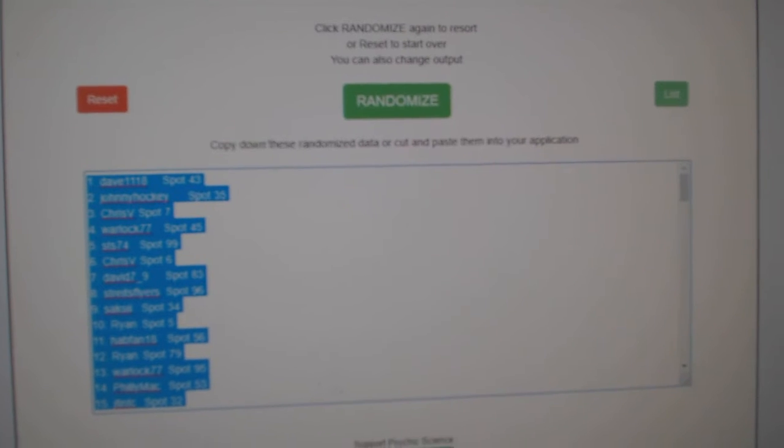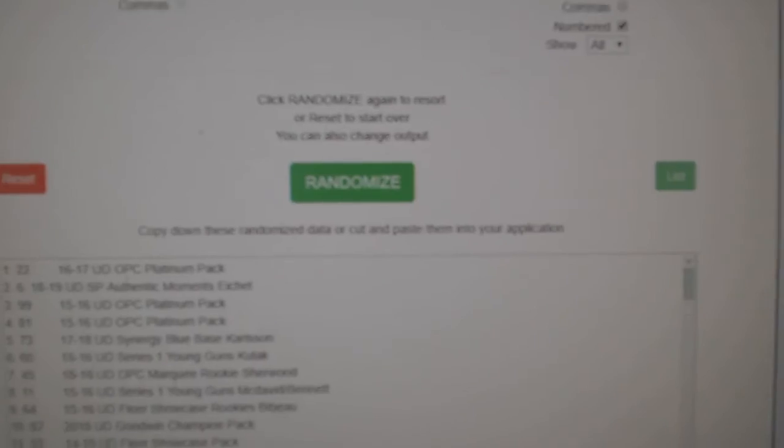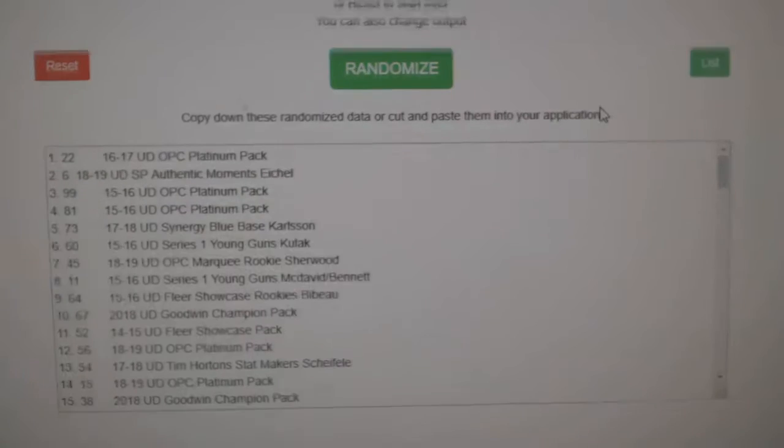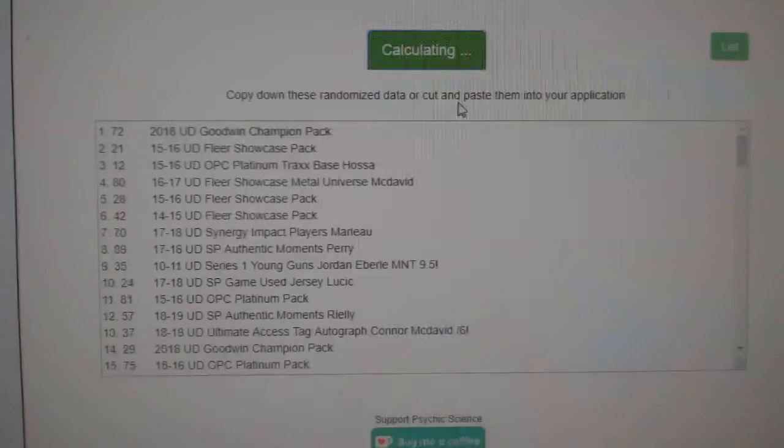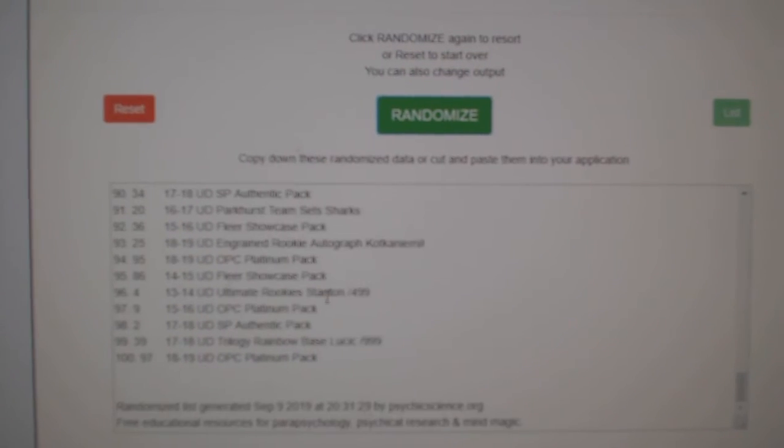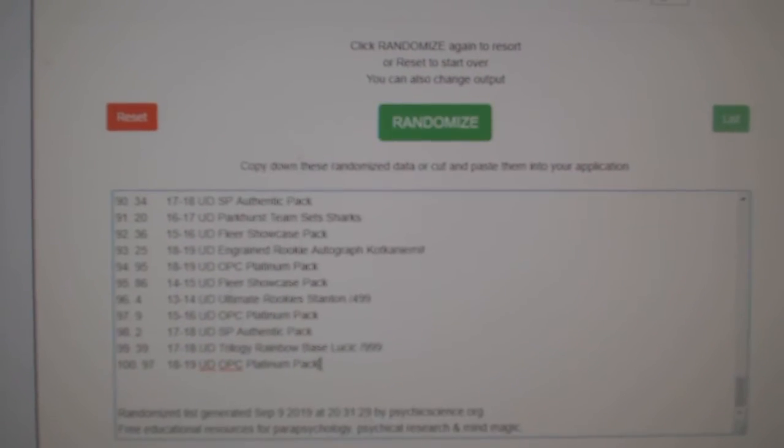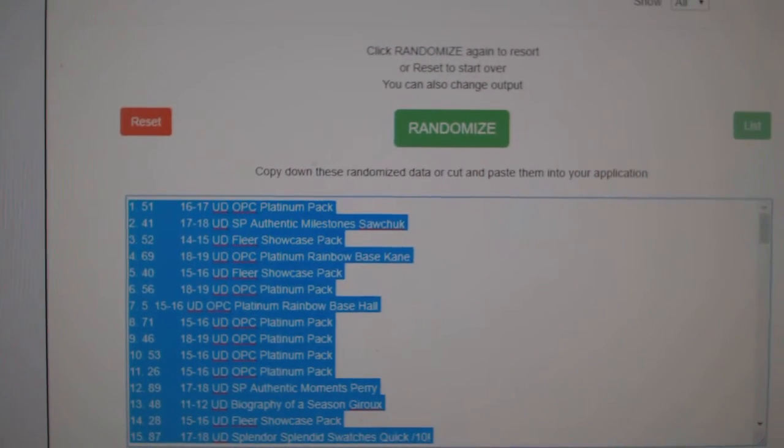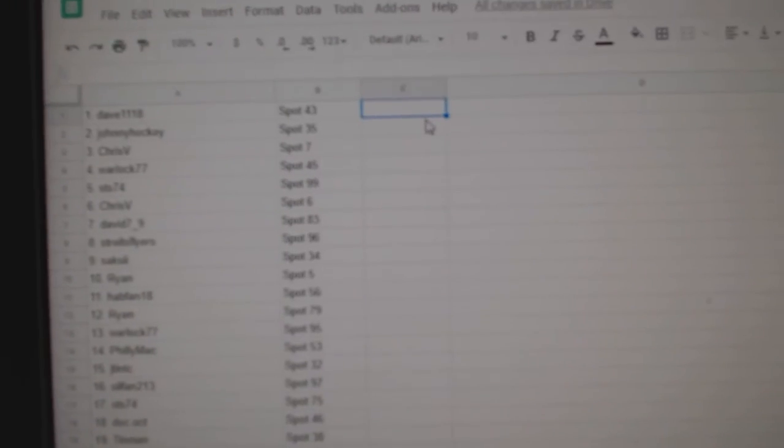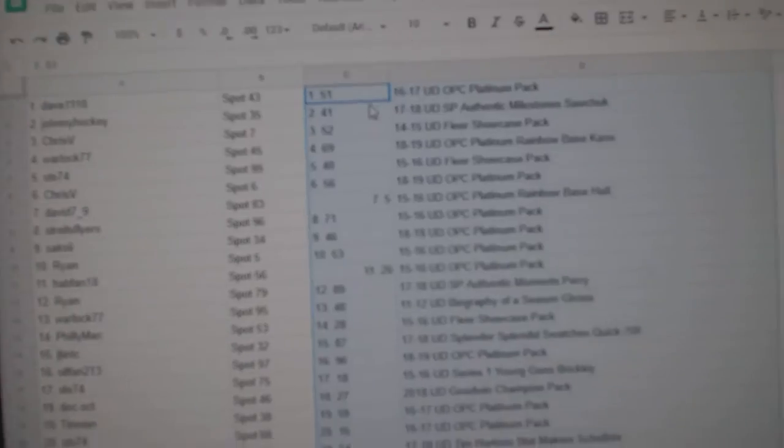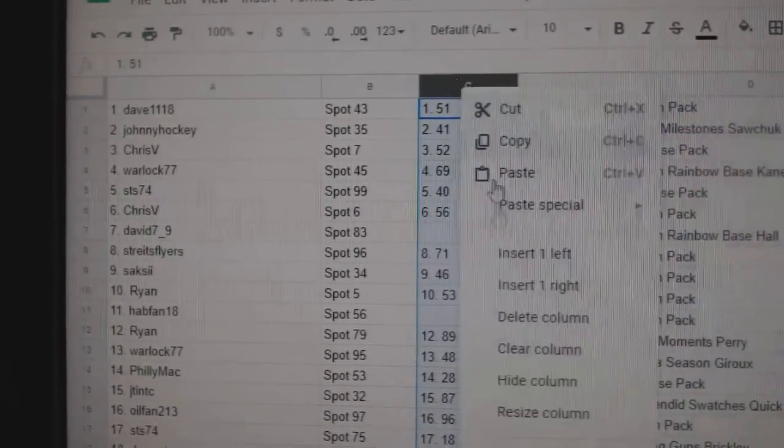Copy. Paste, and items. One, two, three. Copy. All righty.